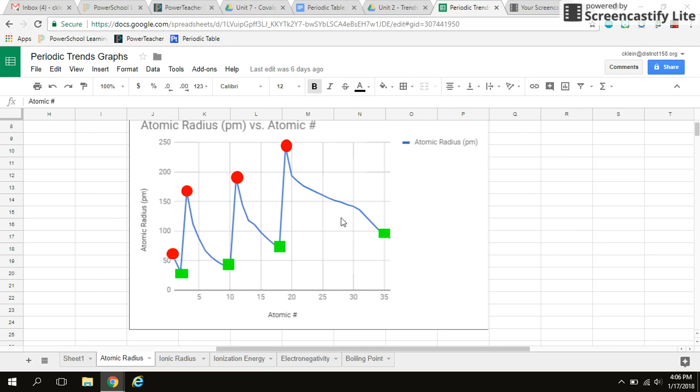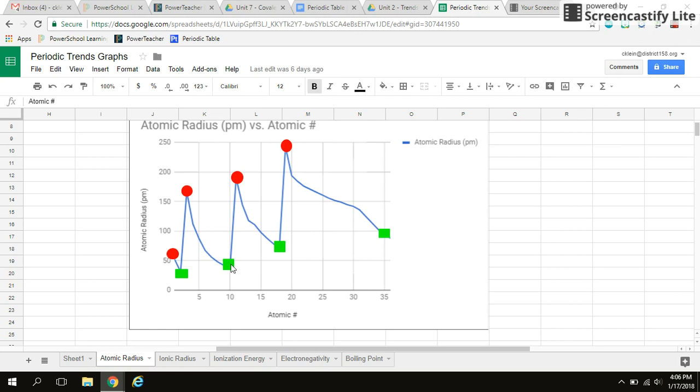All right. So what I'm looking for here is a trend. I know that this is the start of a period and this is the end of a period. If I see that my graph is going downwards, if it's decreasing, that must mean that the atomic radius from the start of a period to the end of a period is decreasing. We're going from larger to smaller. So we should be pretty comfortable knowing that going across a period, the atomic radius is decreasing.